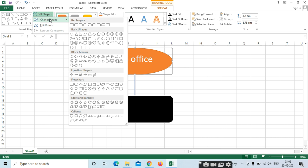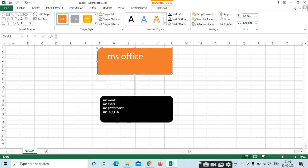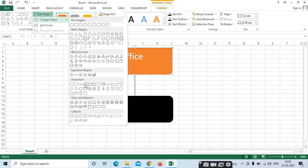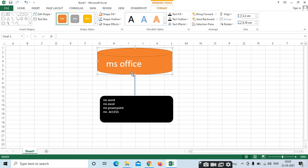If you want to edit, means you want to change the shape, select here and the shape will be changed. Like this, you can edit. This also if you want to edit, we can edit.